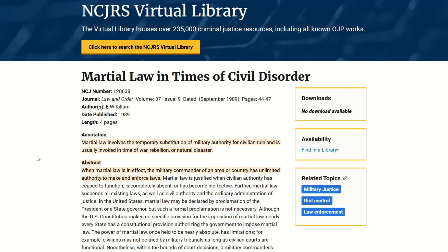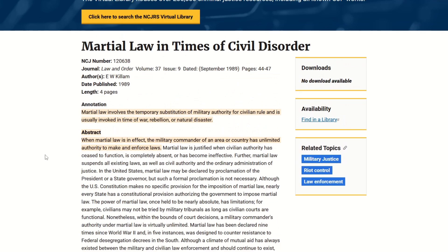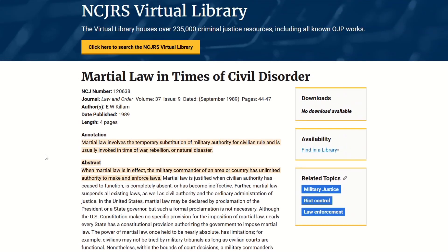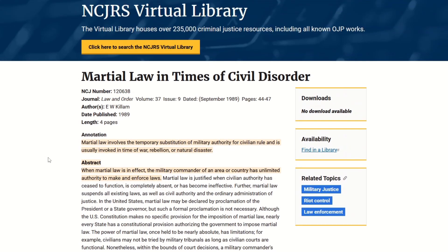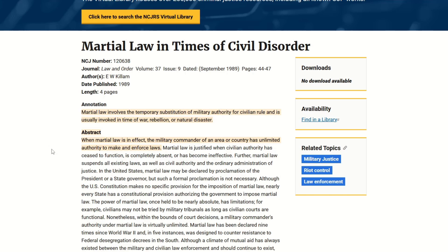Basically what they're saying is that civilian rule is replaced by military authority. When martial law is in effect, the military commander of an area or country has unlimited authority to make and enforce laws. When a leader in a country claims martial law, it's usually not something that is easily lifted or easily discontinued until the reason that it was enforced is done with.